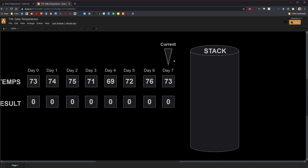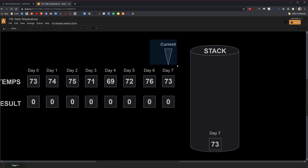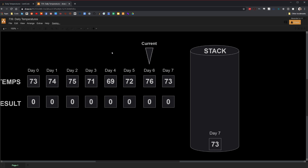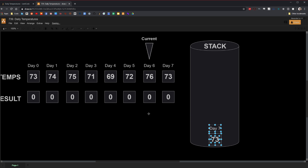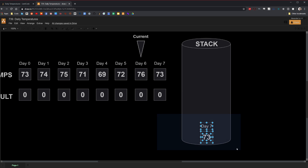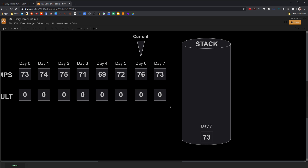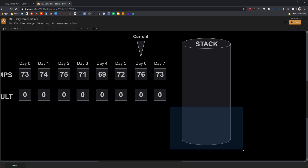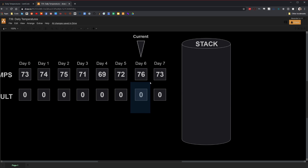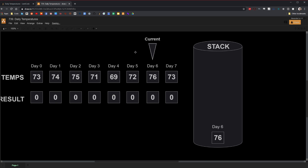On day seven, which is the last day, there is no next warmer day. So we simply push it onto the stack and leave the corresponding entry in the result array as zero. Now we continue the iteration and we're on day six. We see that there is an item on top of the stack. Since the temperature of the day on top of the stack is colder than the current day, we pop that item off. Since the stack is now empty, we determine that there is no next warmer day. So we leave the entry for day six as zero, and push day six onto the stack.